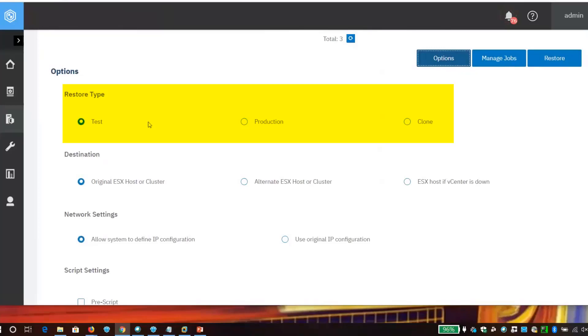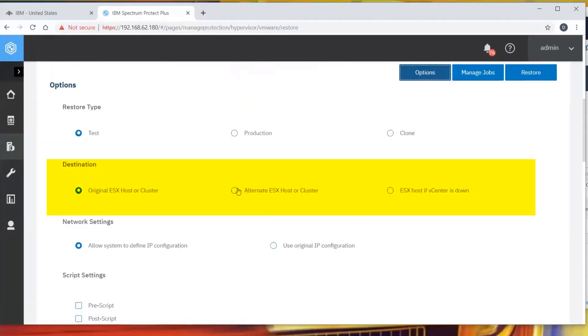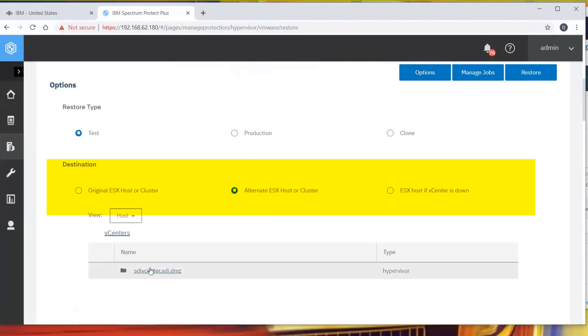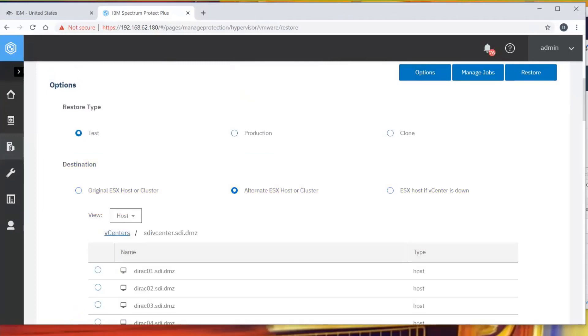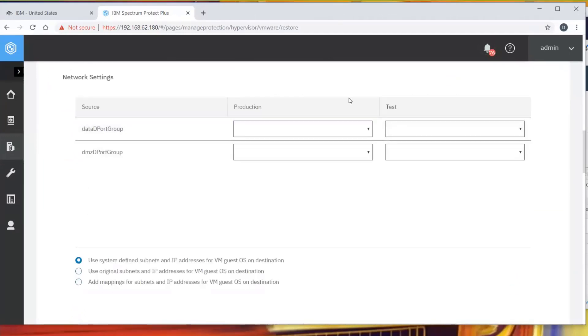Once I've validated that, I can promote it to either production, which moves it back to the original name and the original location, or a clone, so I can give it a different name. I can go to an alternate location. This allows me to change different things. I'm going to choose a different host than it was in production.